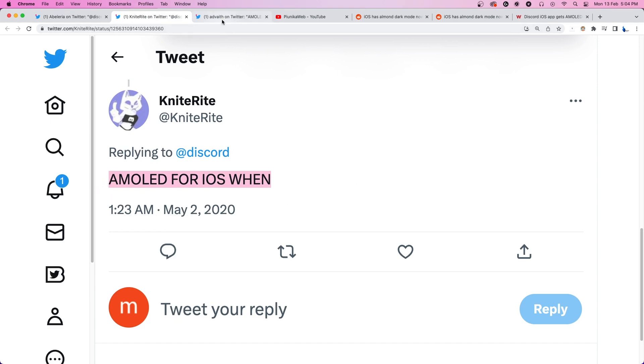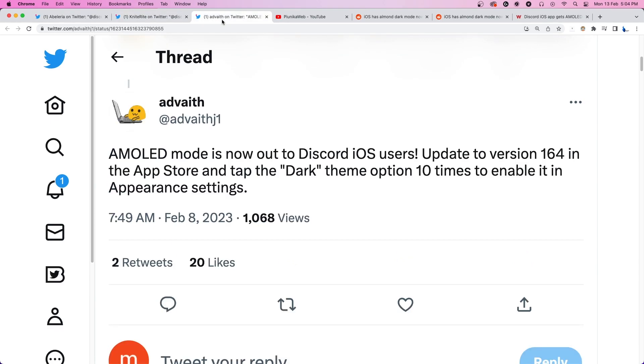While it was earlier made available for beta testers, according to recent reports, the Dark Mode has now been introduced to all users with the latest app update, version 164.0.